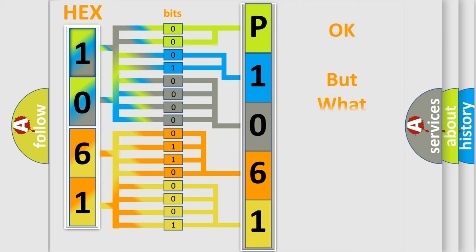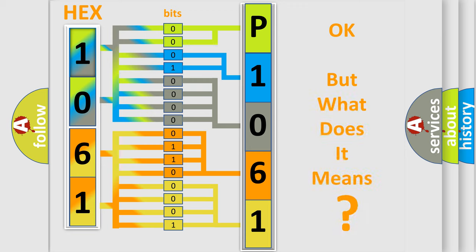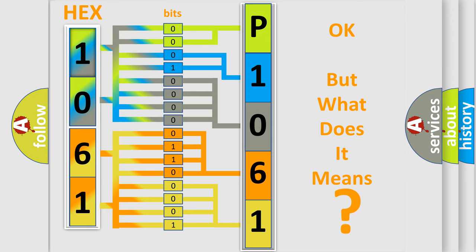The number itself does not make sense to us if we cannot assign information about what it actually expresses. So, what does the diagnostic trouble code P1061 interpret specifically for Lincoln car manufacturers?